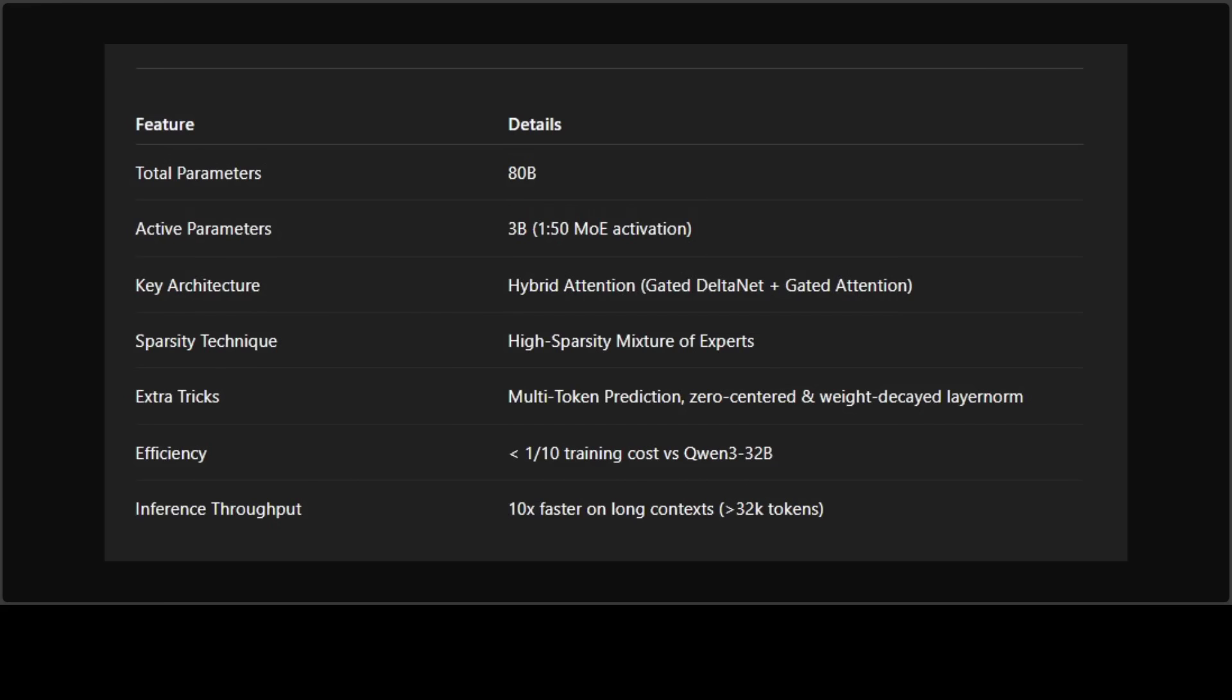If you look at this table, this is where I'm going to explain mixture of experts. Think of it like this: instead of one giant model where every single parameter fires for every token, you have a pool of experts and the model only picks a few of them depending on the input. It's like having 50 specialists on call, but only one or two jump in when needed.